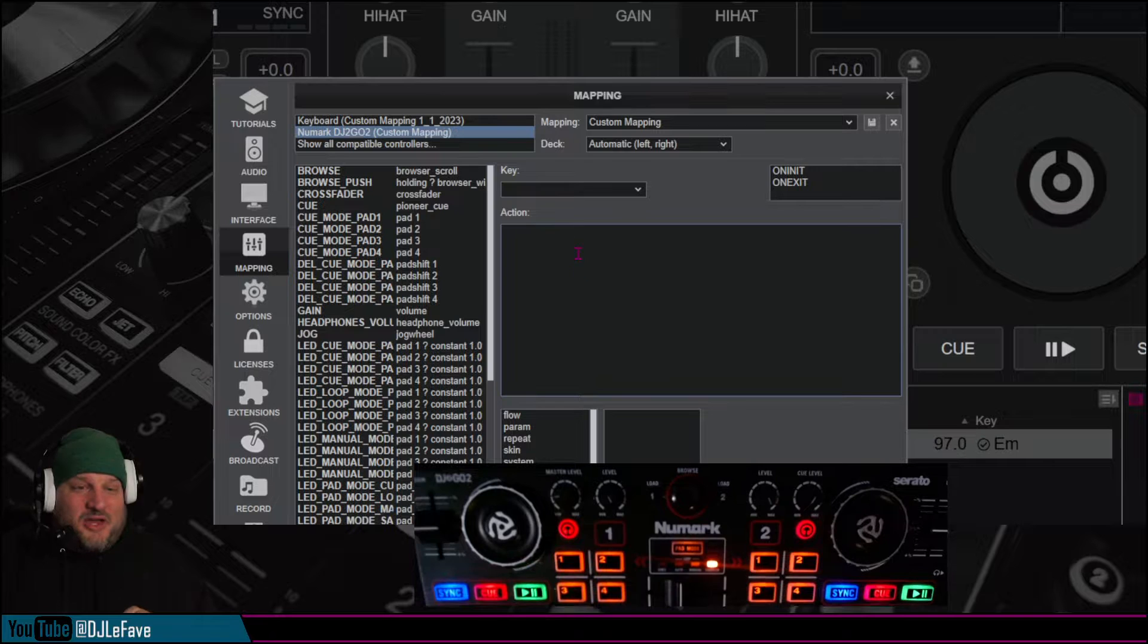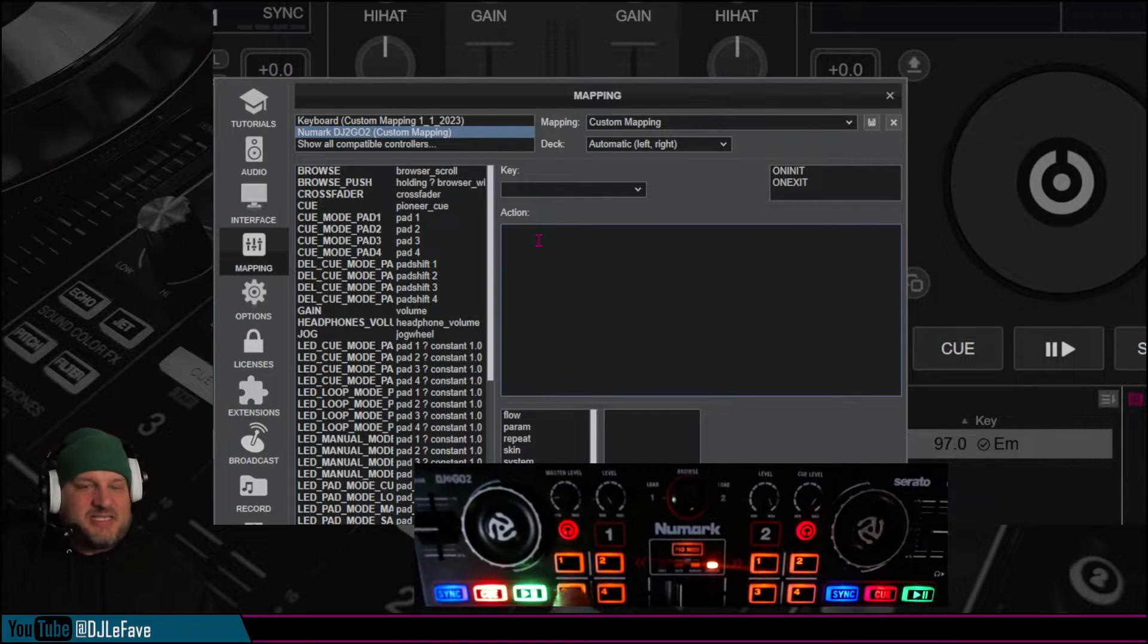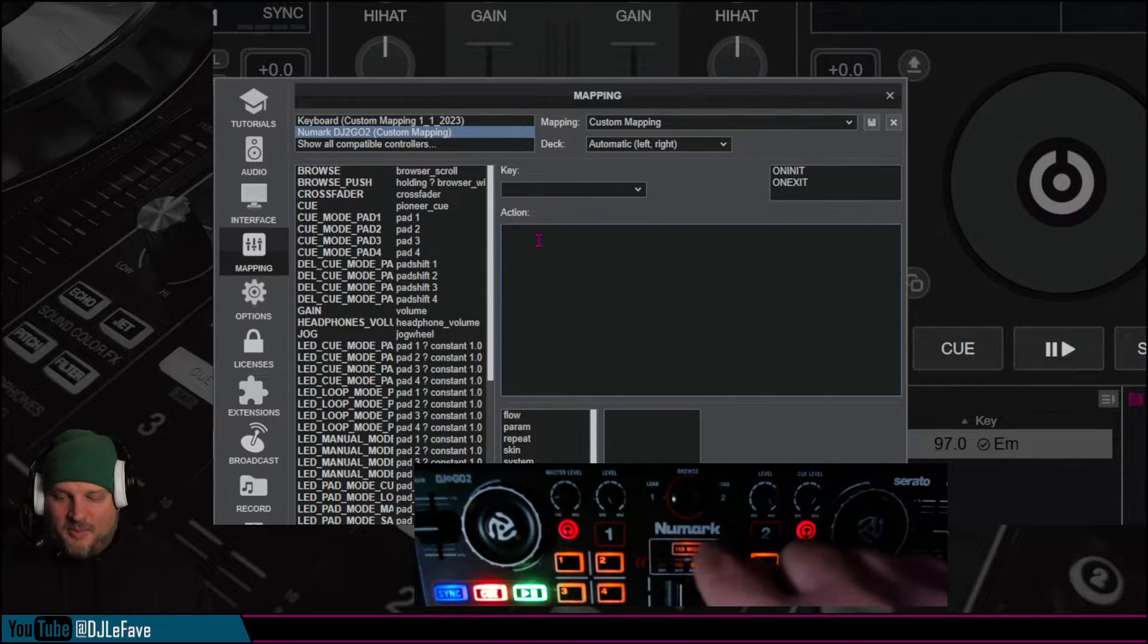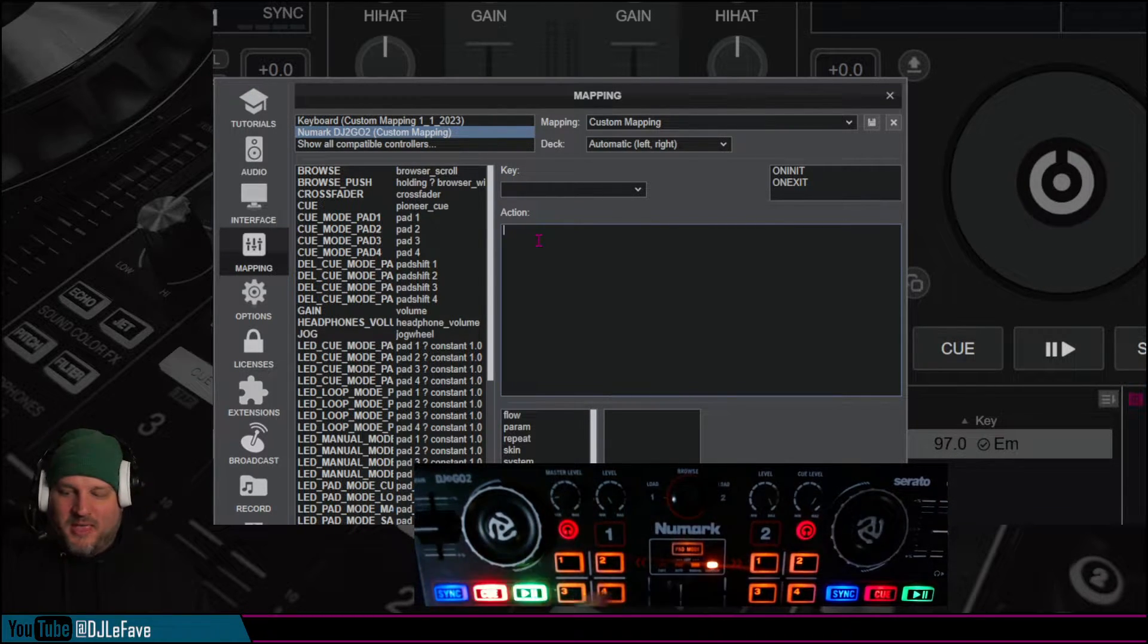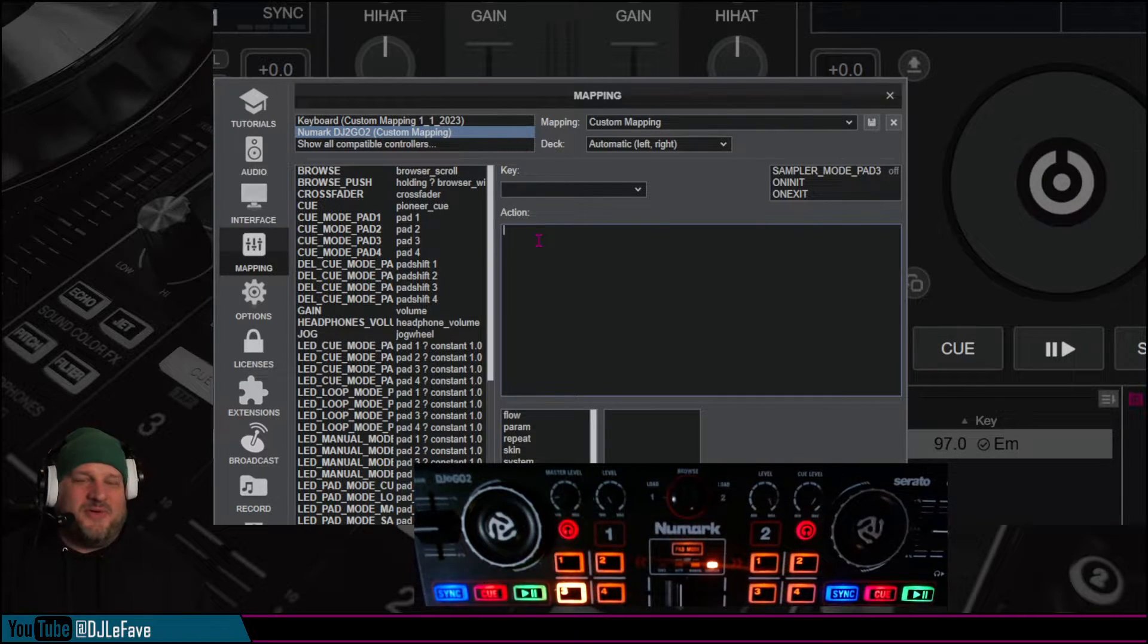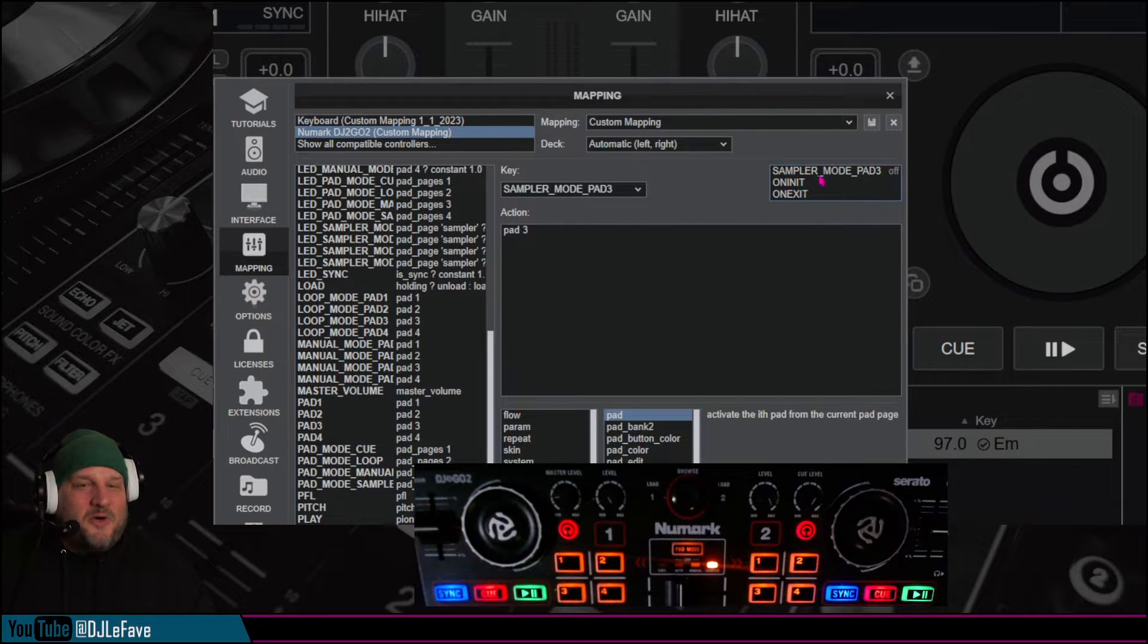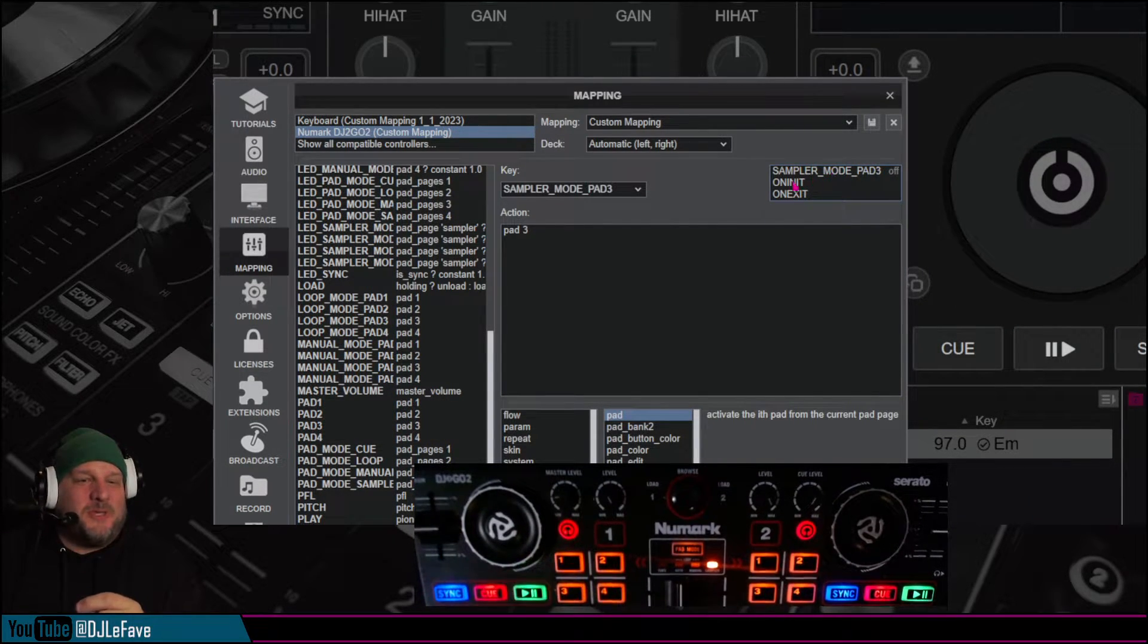Now, this is the super easy part. Click in this area here, right here where it says action, click in that area, then select a button on your controller. I'm going to select right here, I'm going pad mode until I get to pad page 4, and I'm going to hit number 3. So when I hit number 3, boom, it's currently set up for sampler mode.